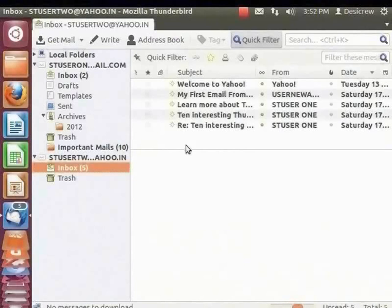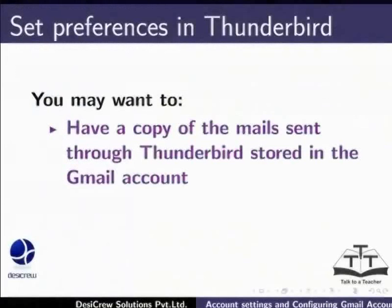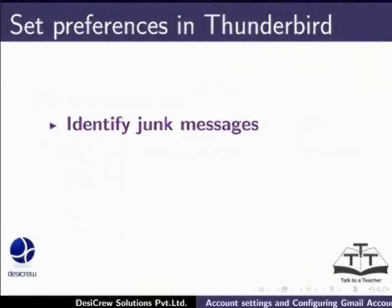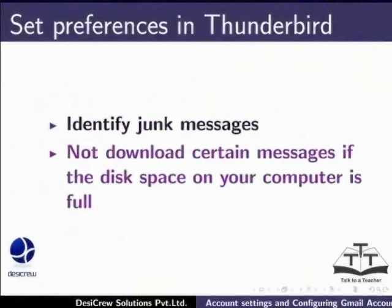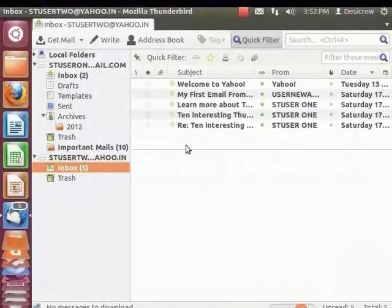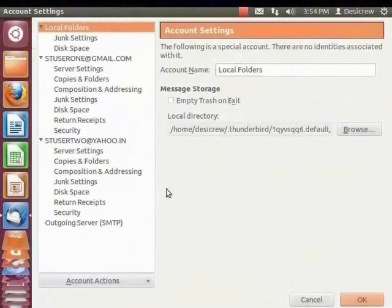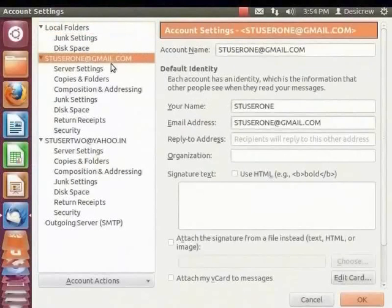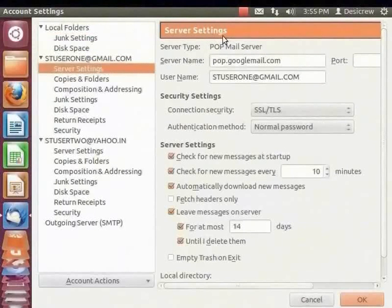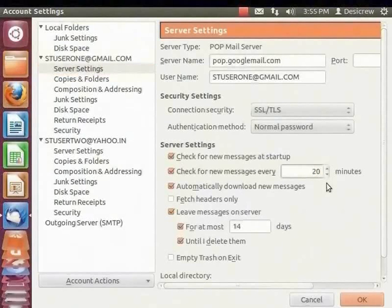Now let's look at the Preferences settings available for email accounts in Thunderbird. You may want to have a copy of the mail sent through Thunderbird stored in the Gmail account, quote original messages when replying, identify junk messages, or not download certain messages if disk space is full. From the left panel, select the Gmail account. Under Accounts, click 'View Settings for this account'. The Account Settings dialog box appears. Click Server Settings. In the check box 'Check for new messages every', enter 20. Thunderbird will now check for messages every 20 minutes.